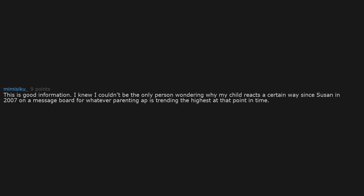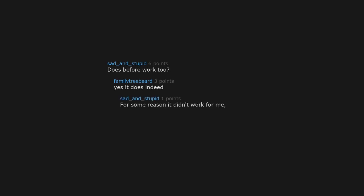This is awesome, thank you. Does before work too? Yes, it does indeed. For some reason it didn't work for me. Did you try 2019 before?